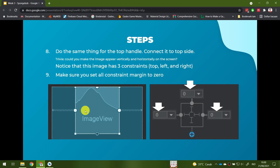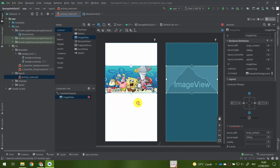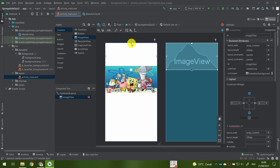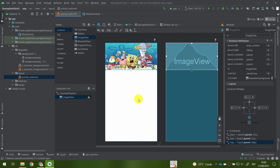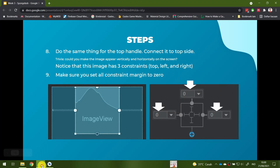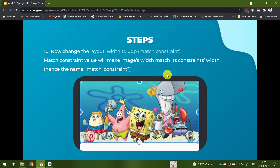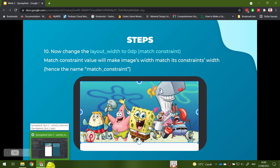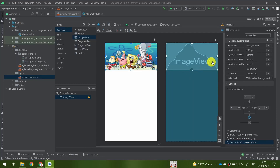Connect the top constraint to the top of the screen. Make sure the margin for top, left, and right are all set to zero.